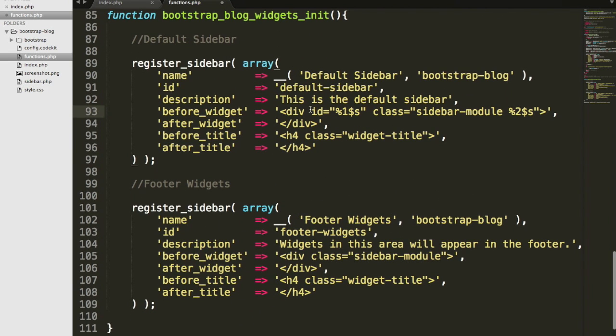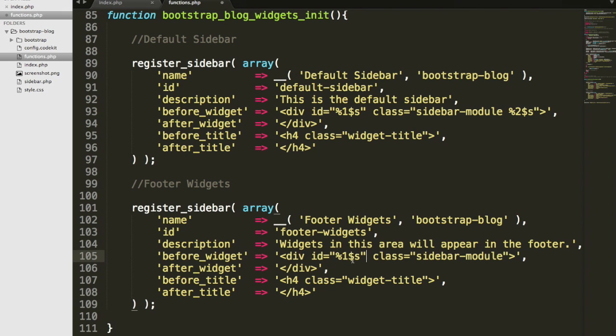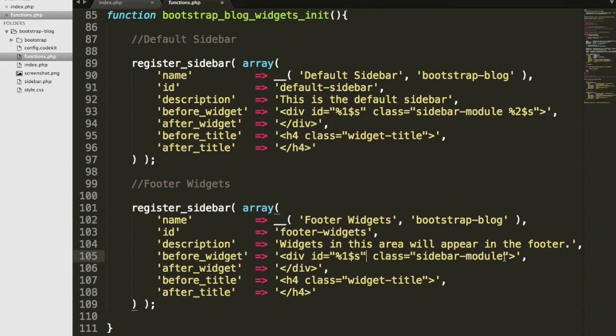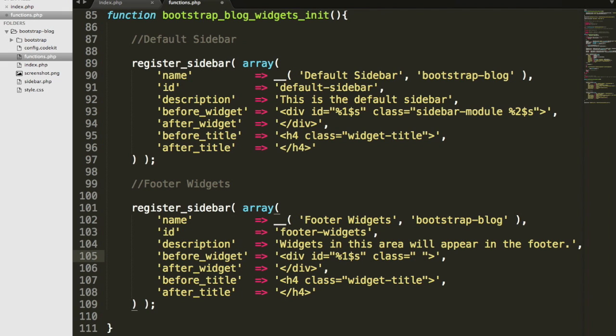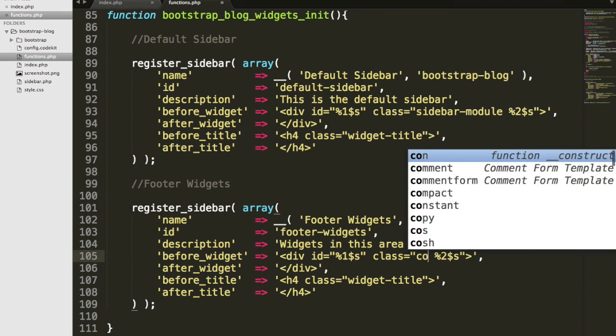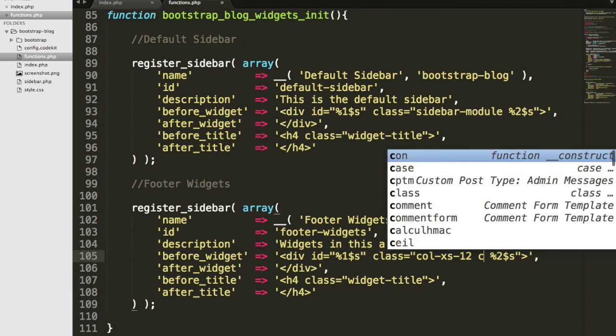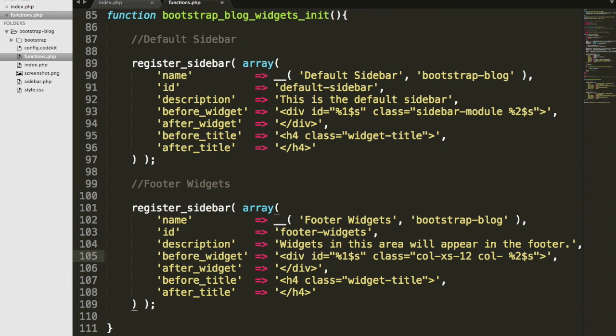We're going to do the same thing down here for our footer widgets. However, we're going to remove this sidebar module and put in some bootstrap column classes. Paste that in there. On extra small screens or mobile screens, I want it to be 12 columns.